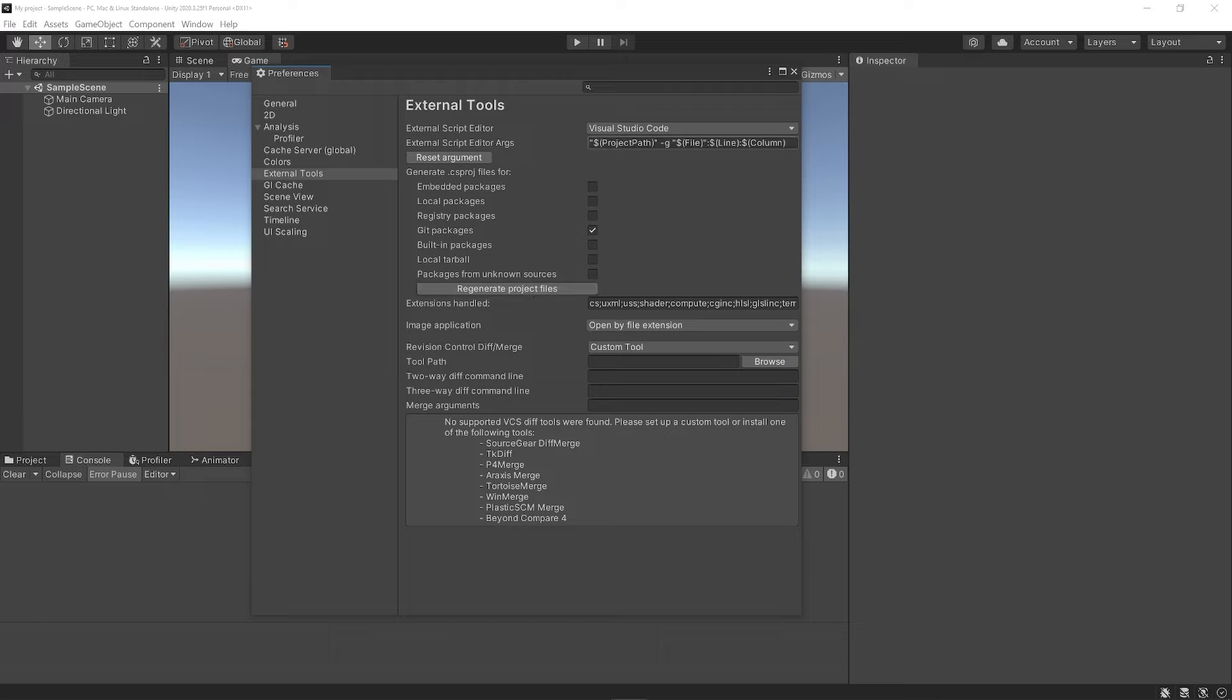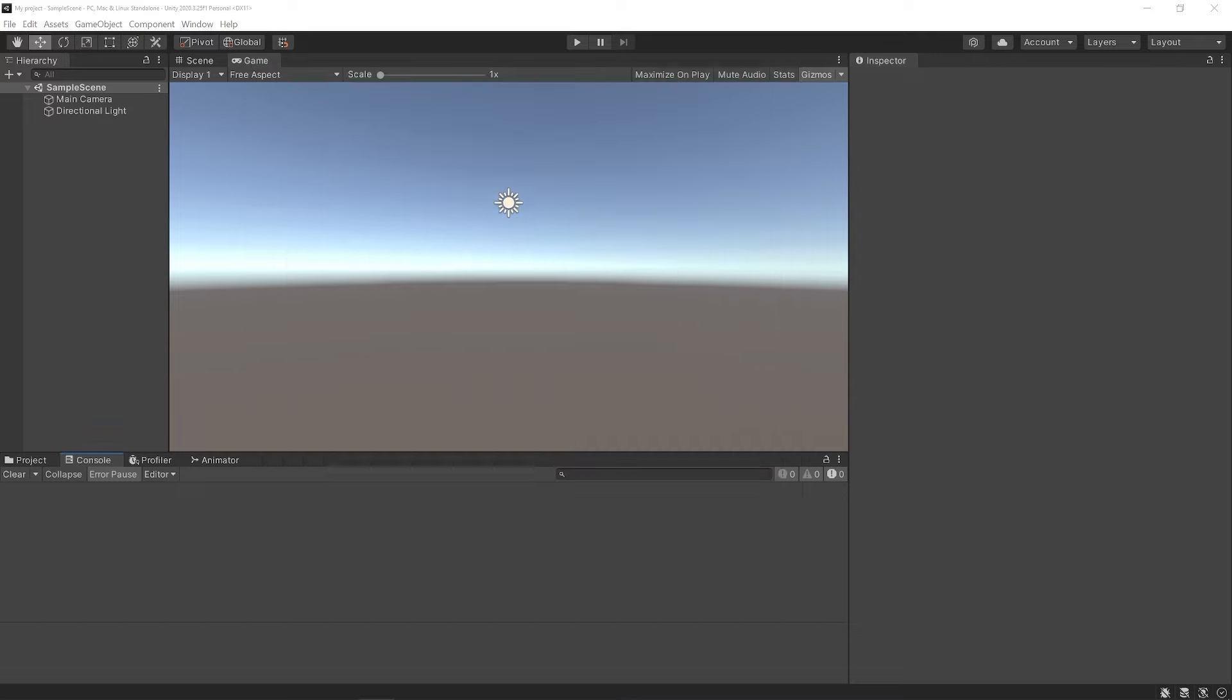There are some other settings here that you can change, but in most cases you probably don't need to. In the several years that I've been using VS Code with Unity, I've never needed to actually change any of these settings. All right, all we need to do now is verify that everything is working correctly.